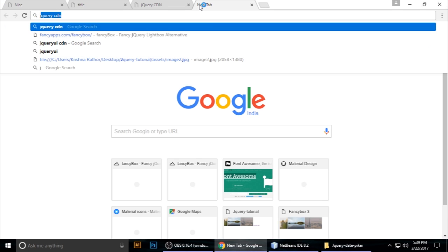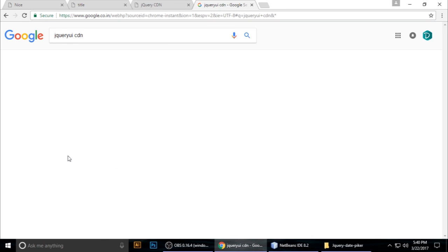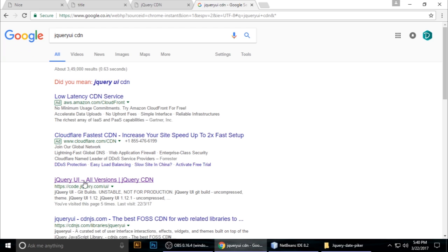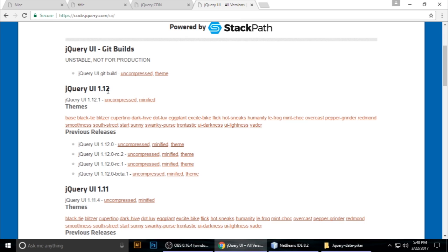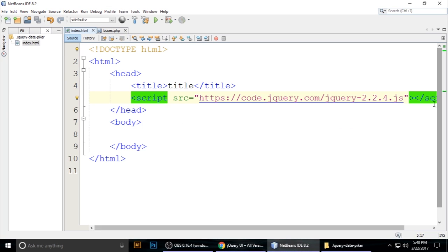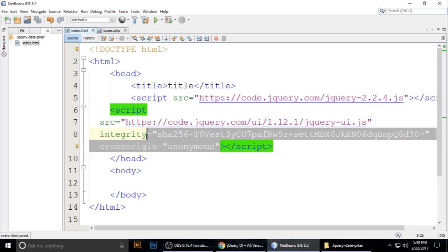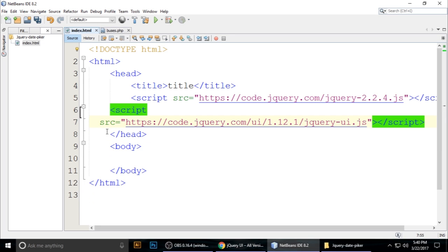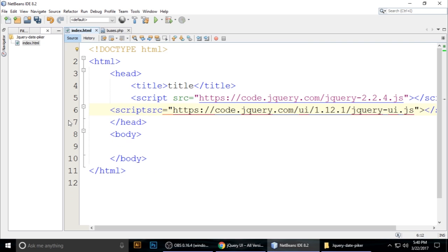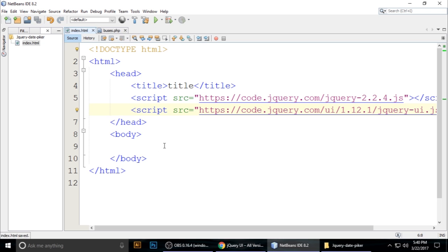Now we need the jQuery UI CDN. Search for 'jQuery UI CDN' and open the link for all jQuery UI versions. I am using version 1.12 — copy the script tag and paste it inside the head section as well. Make it inline and press Ctrl+S to save.